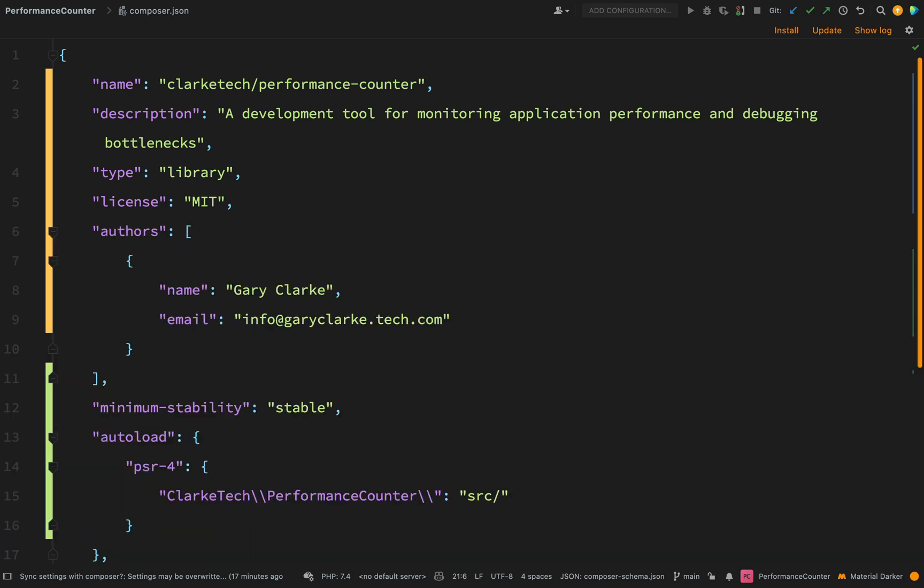And believe it or not with the information that we've entered there this can now be used in other people's projects. It's not on Packagist yet so what we need to do is pull it into a project as a VCS repository. So I think what I'll do next is just go and create a little dummy project where I can test that theory and make sure that I can actually pull this down from GitHub into my project.